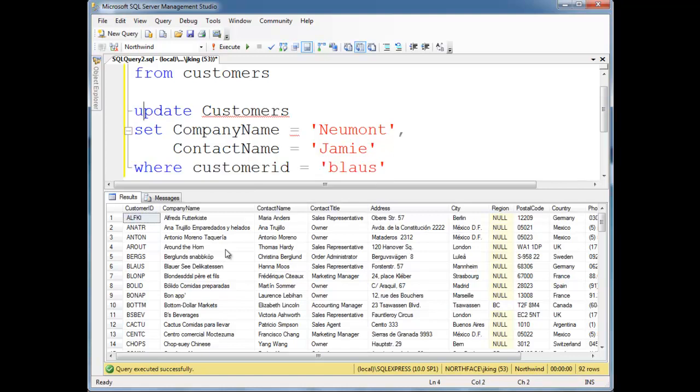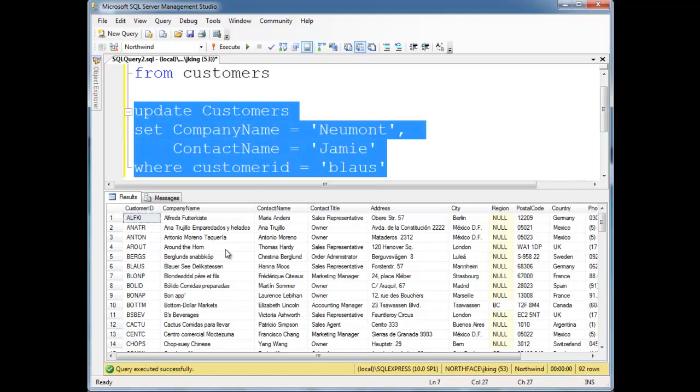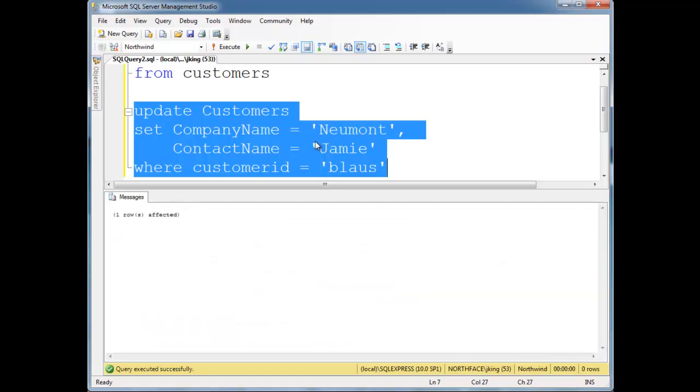So let me change this back to update. Let's run this update. Notice blaws here is a bunch of words that I can't say, and then hana moves. Okay, run it. One row affected.